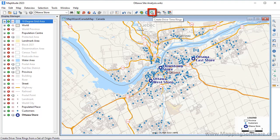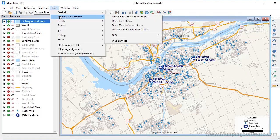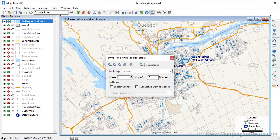Click this button, or choose Tools, Routing Directions, Drive Time Rings to display the Drive Time Rings Toolbox.